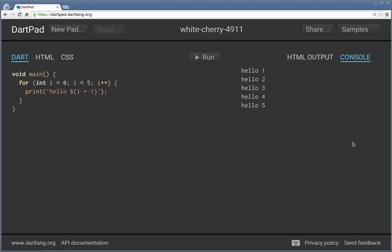Hi everyone, this is Richard. In this video, we are going to go over the DartPad. Now, the DartPad is a replacement for the Dart Editor. The Dart Editor is going away, so this is the best we got, basically.